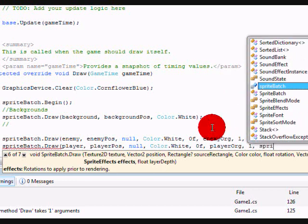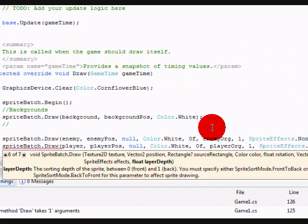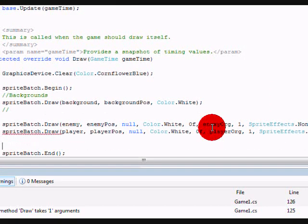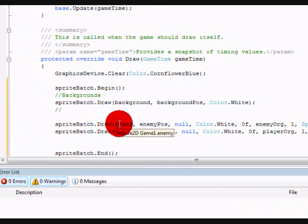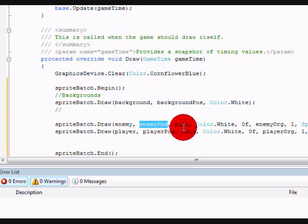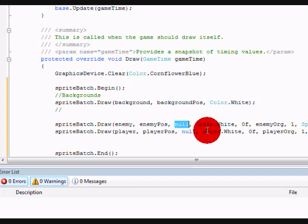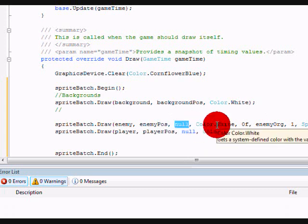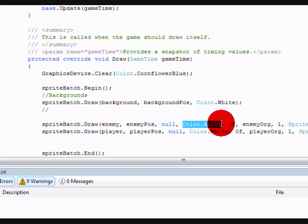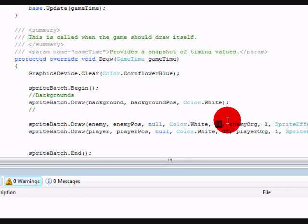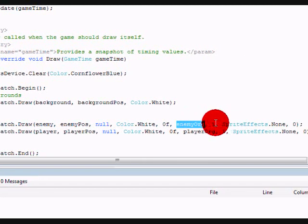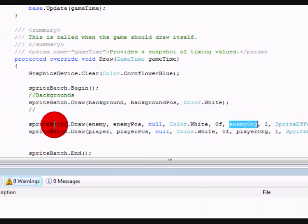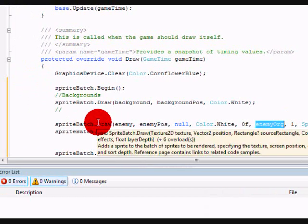So basically what it does, it starts off by drawing the image at whatever you positioned it, does it have a rectangle, does it draw a rectangle, we use null because we do not want to draw the rectangle, we just want to make sure it's there. No color modifications, no rotation, the origin will be our enemy origin, and the float scale, which is basically how many times it's multiplied in size, we don't want to do any, so do 1, so it's multiplied by 1.